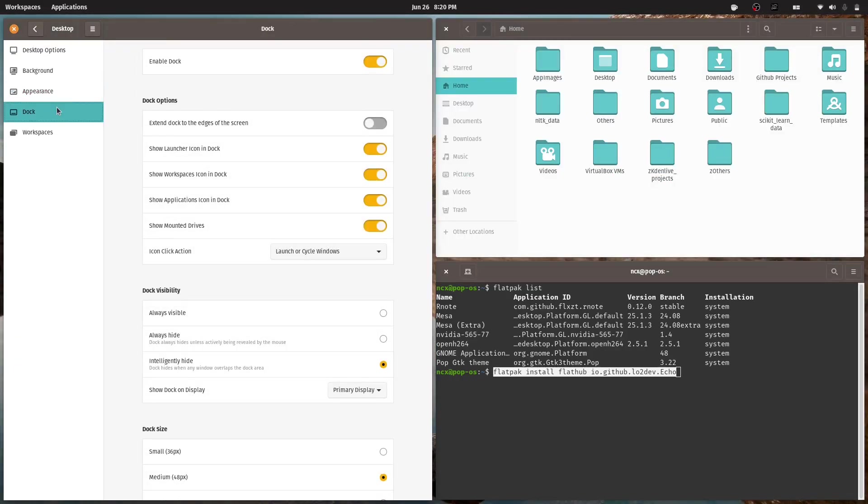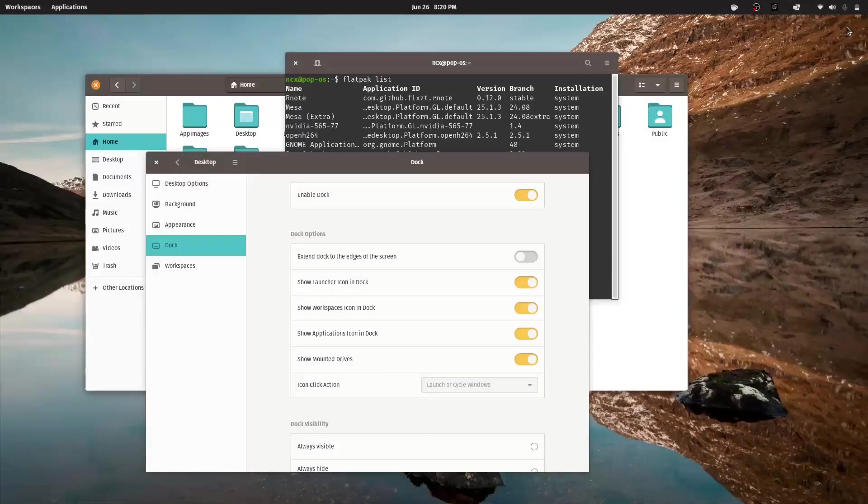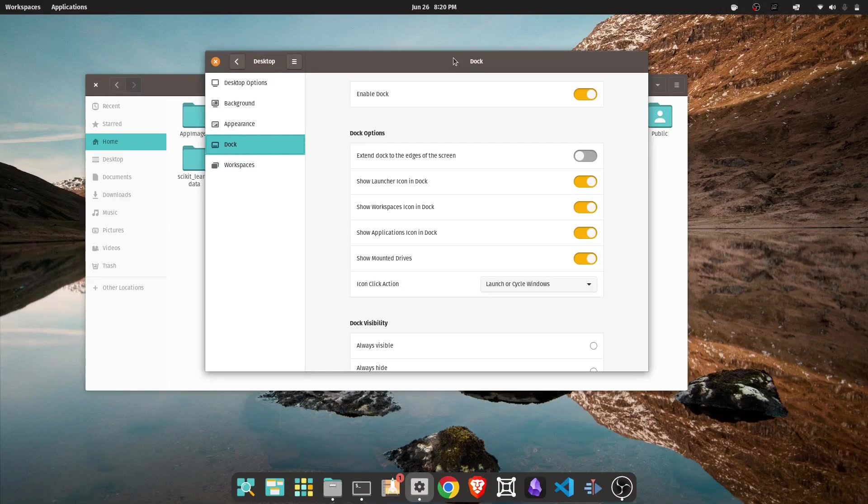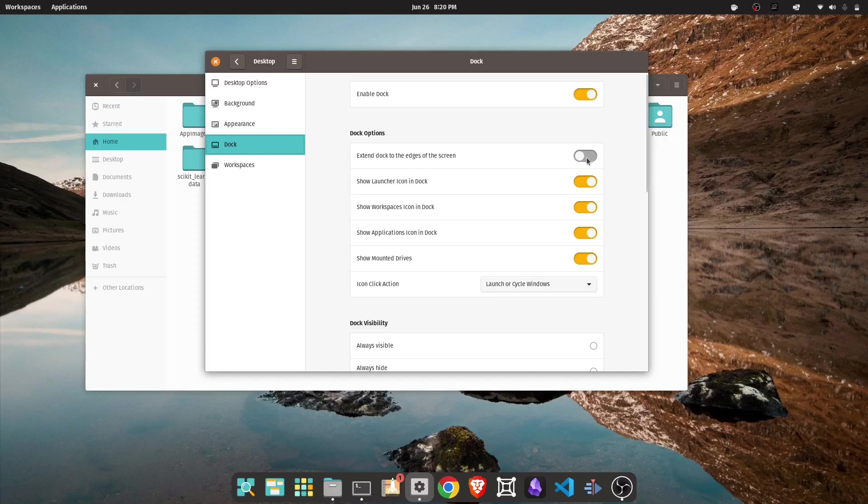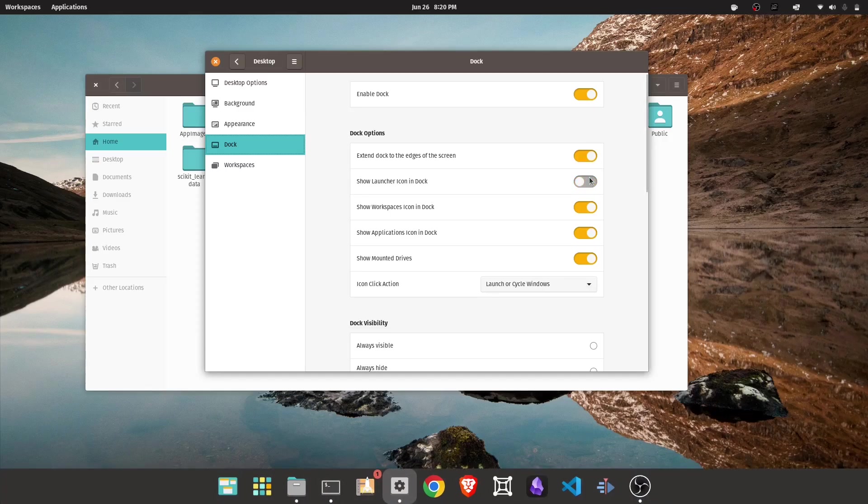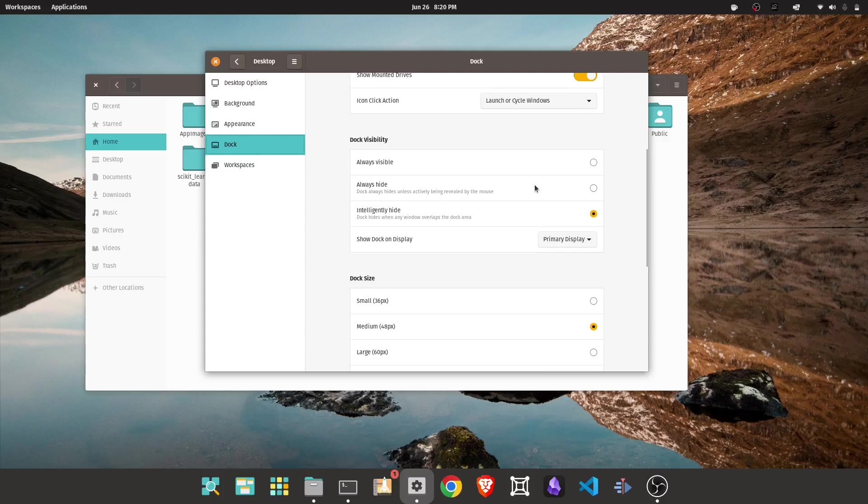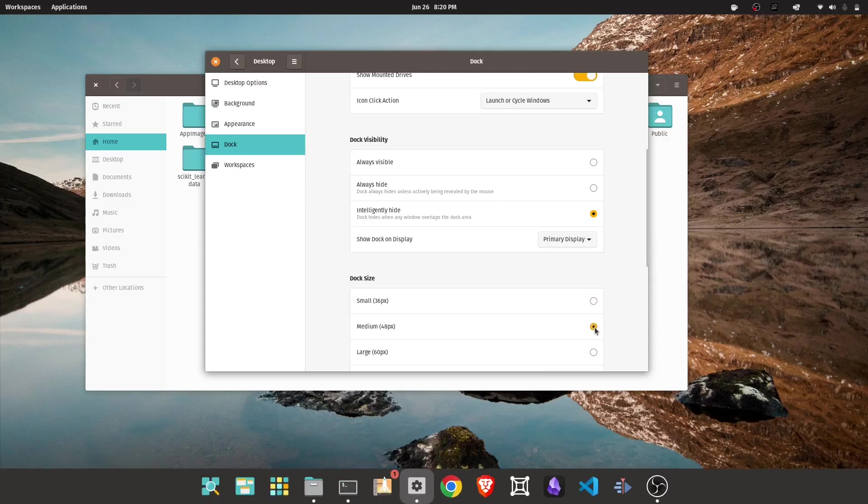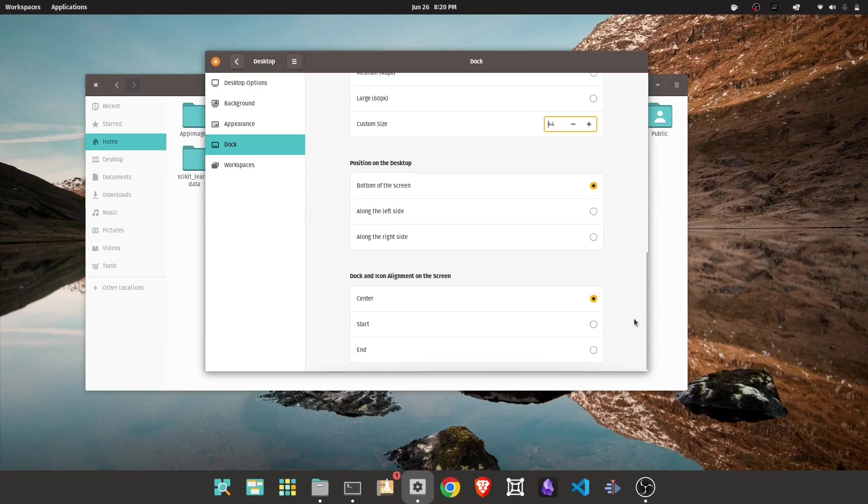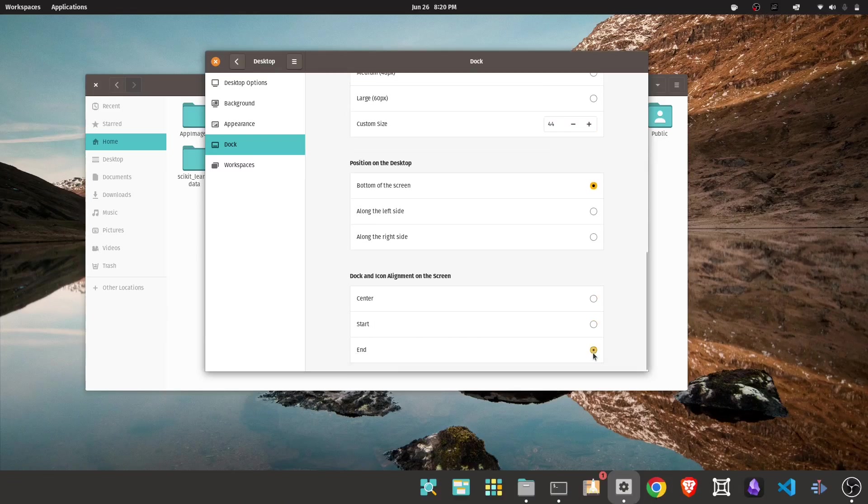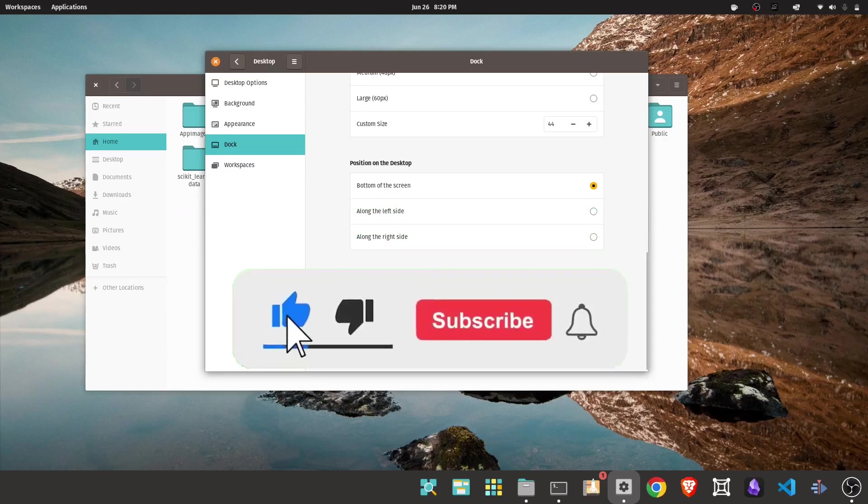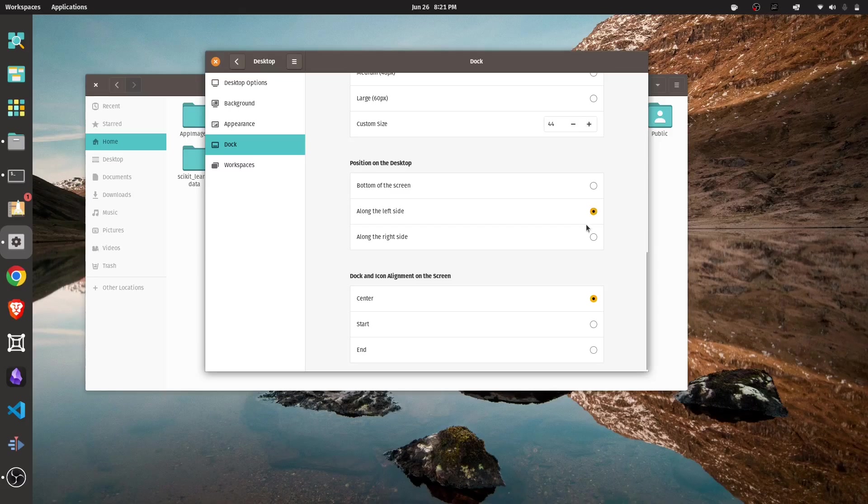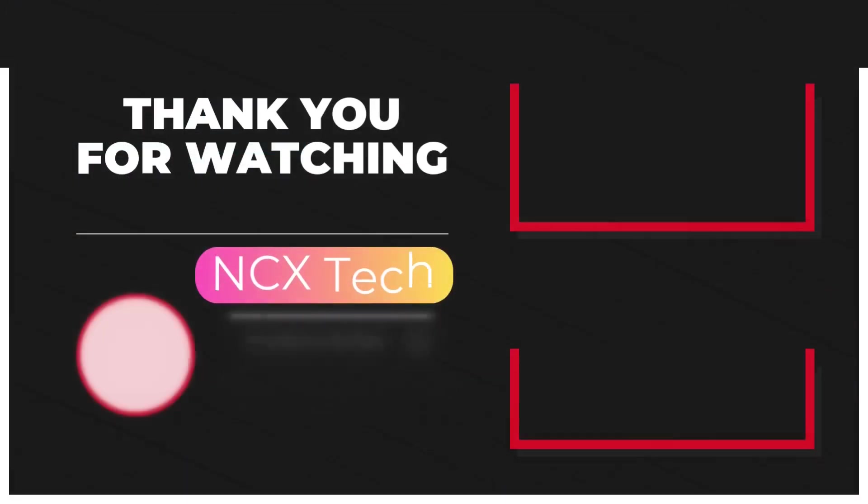So those are the reasons why PopOS has become my daily driver. It's stable, it's clean, it's developer-friendly, and it just works, especially if you are running Nvidia hardware or doing AI and machine learning tasks. If you have been thinking about trying Linux or if you are looking for a new distro to settle into, I would genuinely recommend giving PopOS a try. And I hope you found this video helpful, and if so, please like and share the video, subscribe to the channel, and turn on notifications for more Linux tutorials. Thanks for watching and I'll see you in the next one.